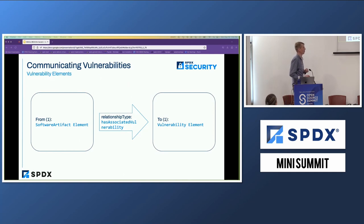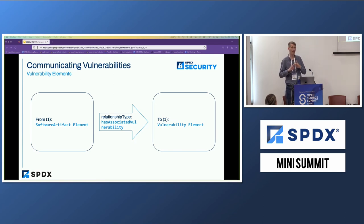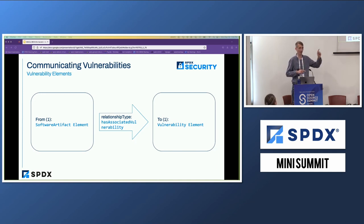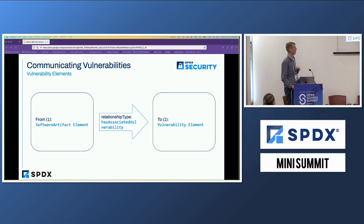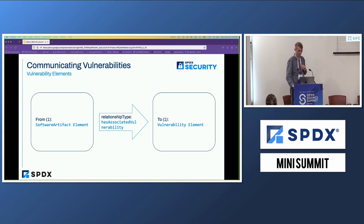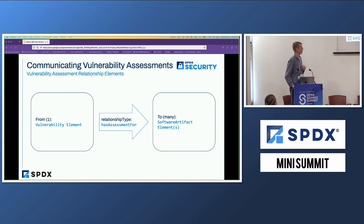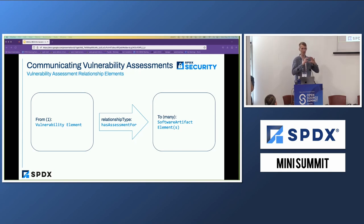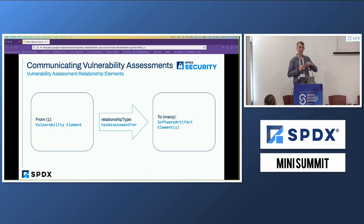How does this work? You have a software artifact — which can be a package, a file, or even a snippet — and you can say this snippet has a vulnerability and point to it. Then you can say it has an associated vulnerability, and we introduce a new element for a vulnerability. You can also say you have a vulnerability and an assessment. So the vulnerability itself contains relatively few fields, because we build assessments around it. For instance, you can say I have a CVSS v2 score for this assessment, I have an EPSS rating, or I know it's in the known exploit catalog. All of these are what we call assessments.